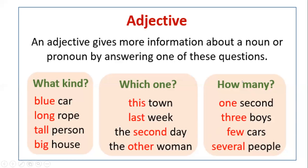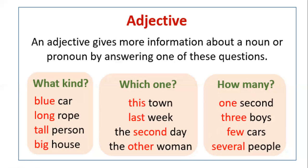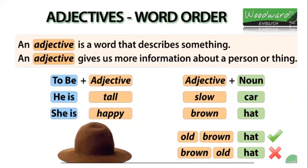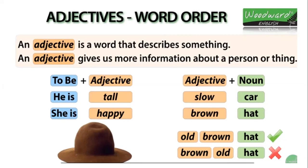Also, an adjective help us to say how many, so you can count. So numbers can be adjectives also. For example, you say one second, three boys, few cars, several people. So one, three, few, and several are adjectives. So I want you to pay attention here because this is a very key slide because it teaches that an adjective, again, is a word that describes something, that an adjective gives us more information about a personal thing, but also that you have two ways of writing an adjective in a sentence.